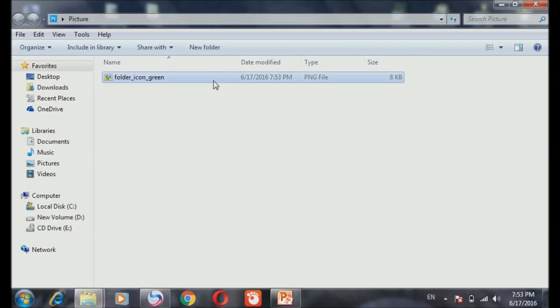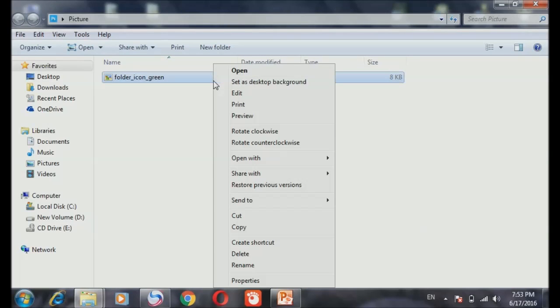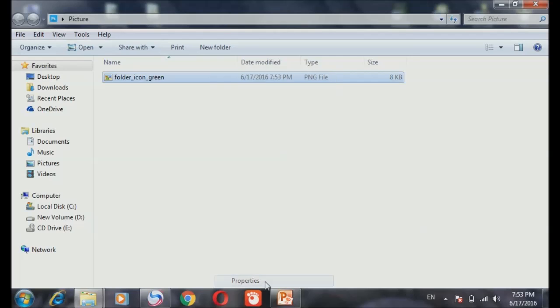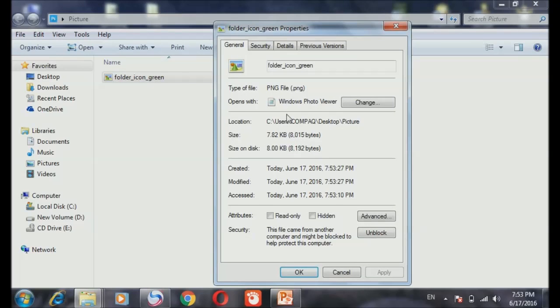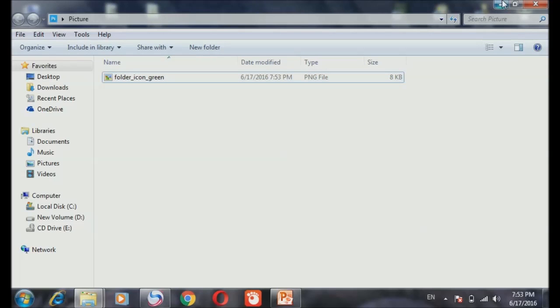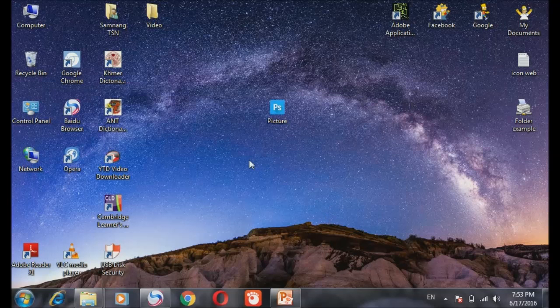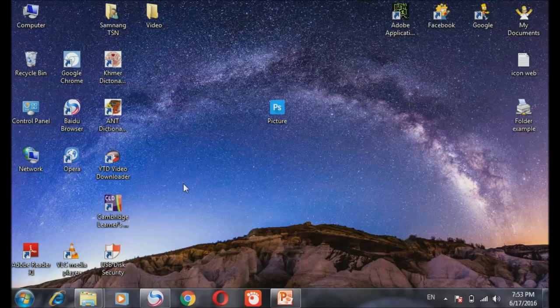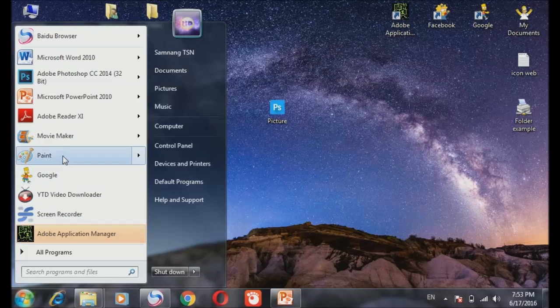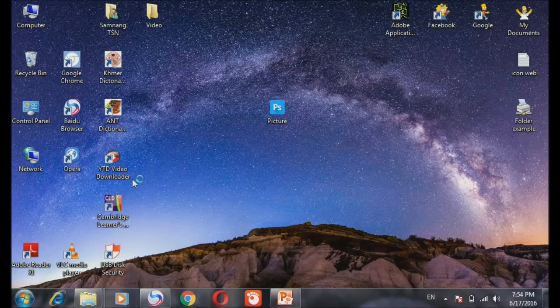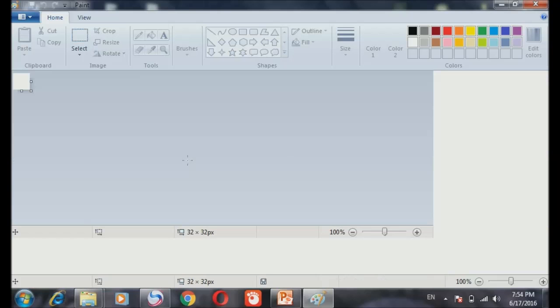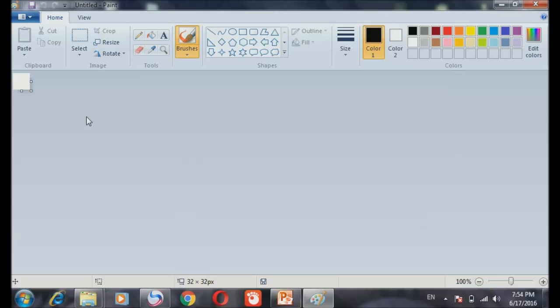And the image is in the PNG file type. It's not an icon yet. So if you want to convert it to an icon, you have to go to Paint. It's an easy tool to do it.